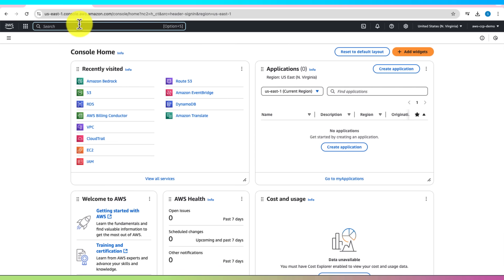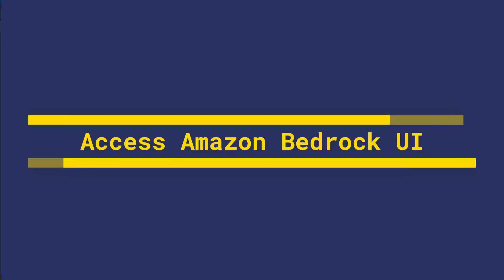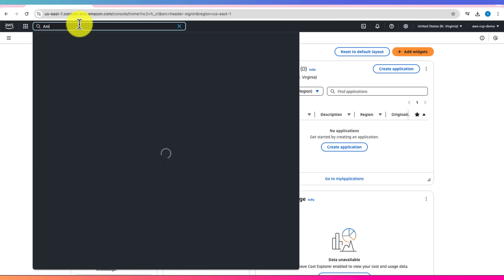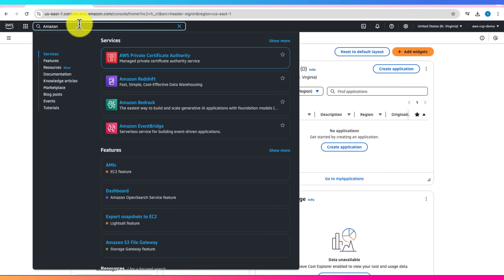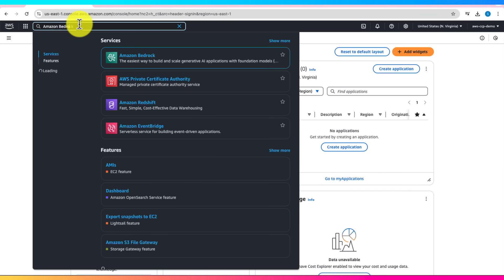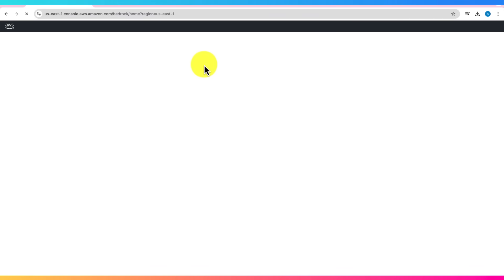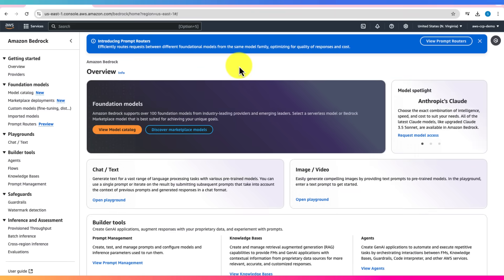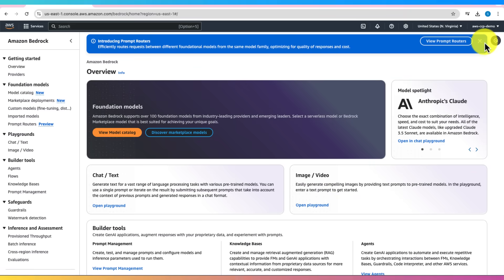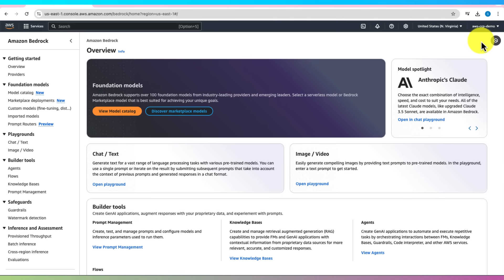So go ahead, set that region, and we're ready to roll. Once your region is set, type Amazon Bedrock into the search bar to go to Amazon Bedrock UI. You might get a quick pop-up. You can just close that, and now we're ready to explore.